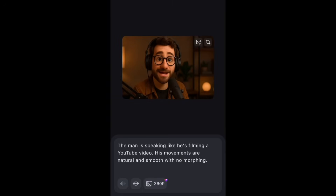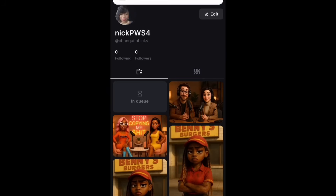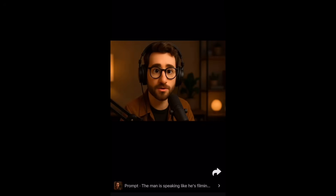The next step is to animate our second image — the image of just the man speaking. Upload that image to PixVerse and put in this simple prompt: the man is speaking like he's filming a YouTube video, his movements are natural and smooth with no morphing. Hit create and that's going to turn that image into a video as well. Download and save to your device.